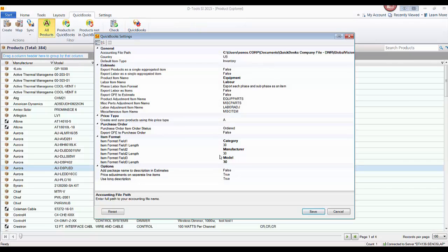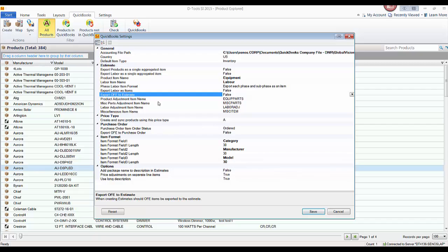Back in QuickBooks settings: 'export OFE to estimates' — the default is false. OFE means owner furnished equipment. Generally, you wouldn't push these to an estimate, but any labor associated with owner furnished equipment will be pushed over — that's how OFE works. We generally don't charge for the product itself, but the labor will still be charged. If you'd like the item itself to go over with its zero value, you can set this to true.